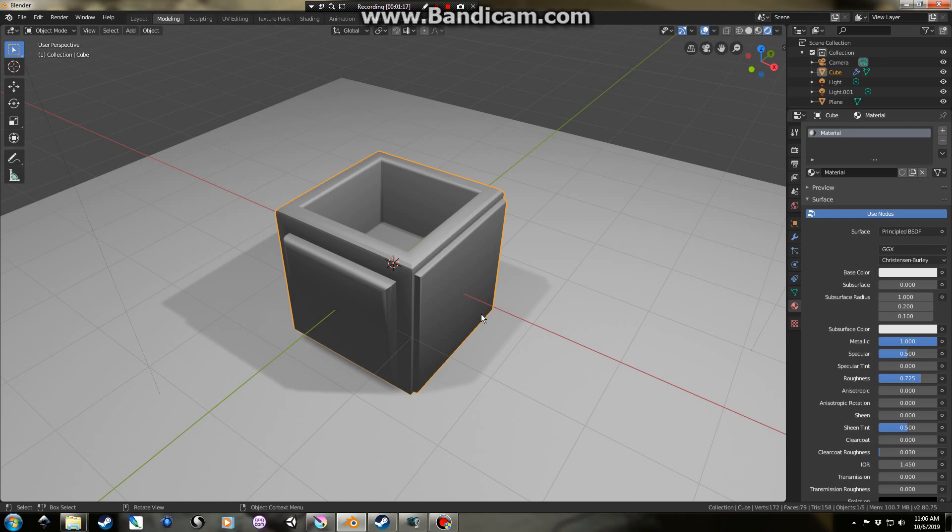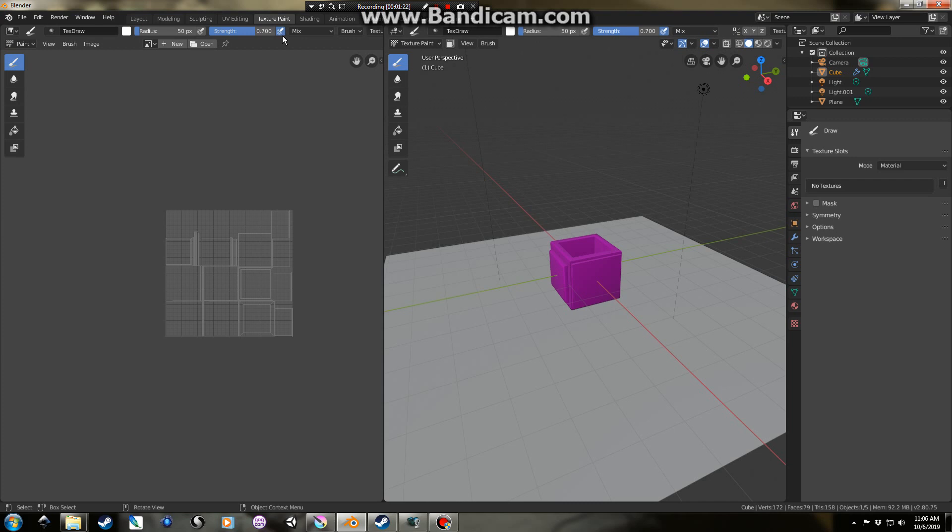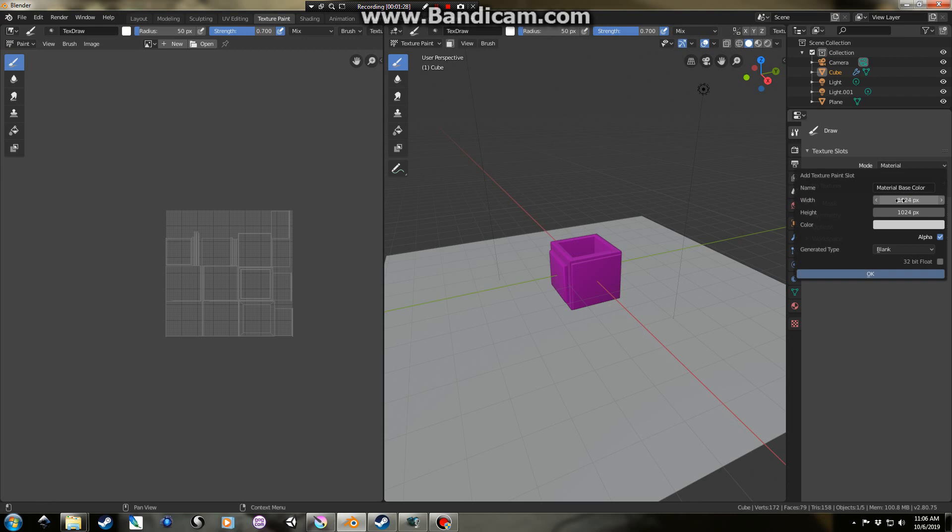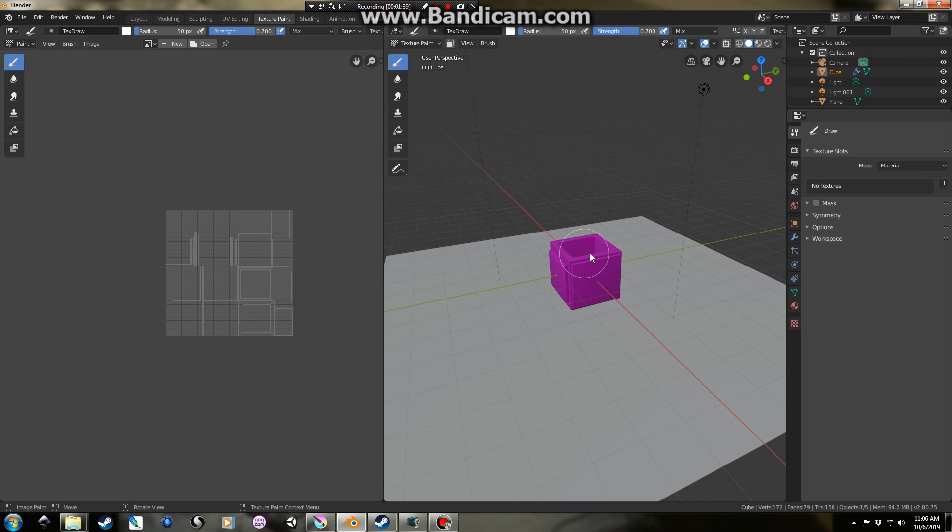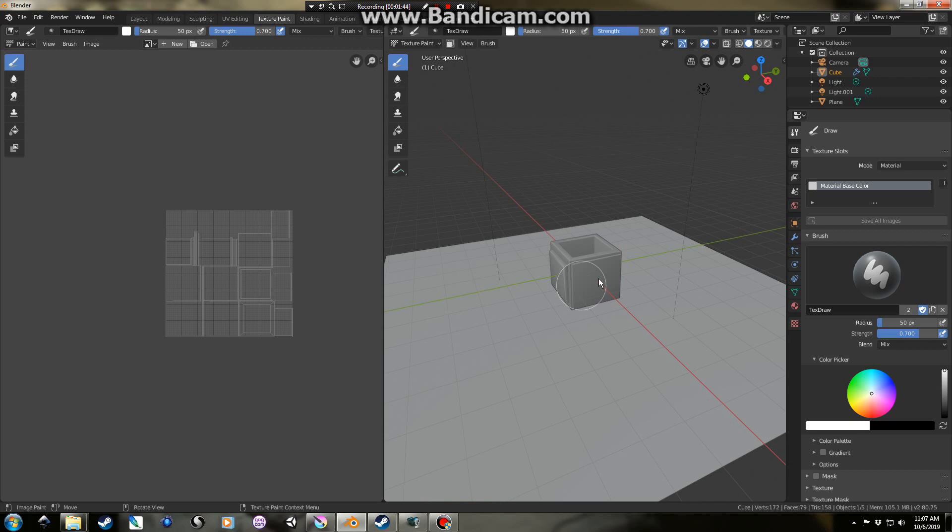We can just get into the painting side of things. I'm going to go up to texture paint, and what I'm going to do is go over to this section here, and add in a base color, and just start painting away on my model. Now, nothing happens. Actually, I didn't set the base. Okay, so I just had to hit okay. Okay, so we've got a base color there. Great.